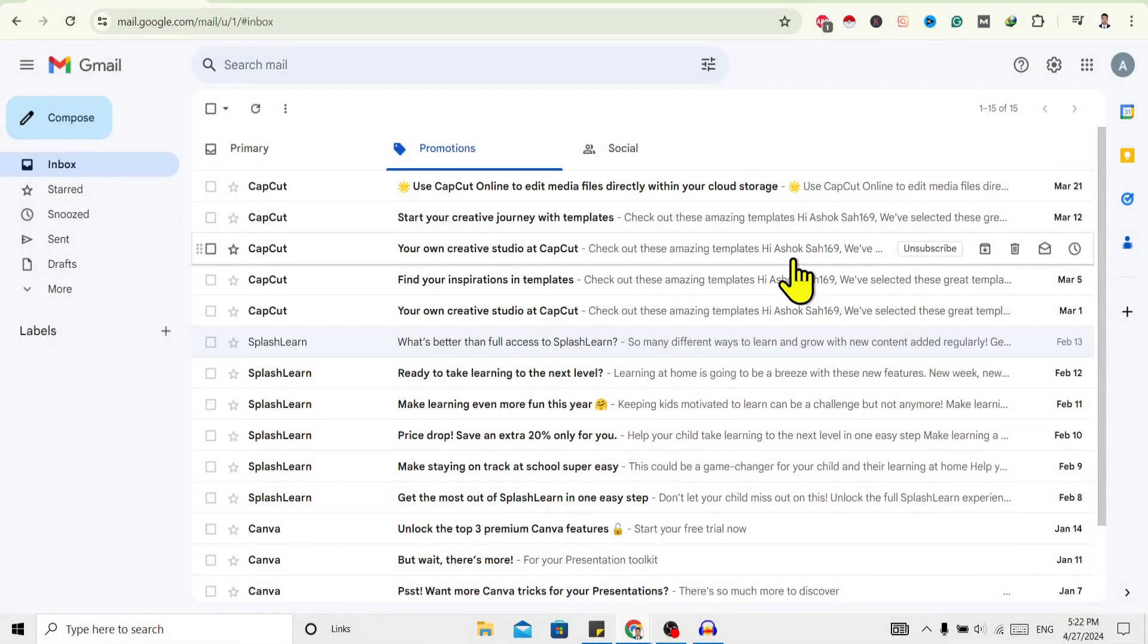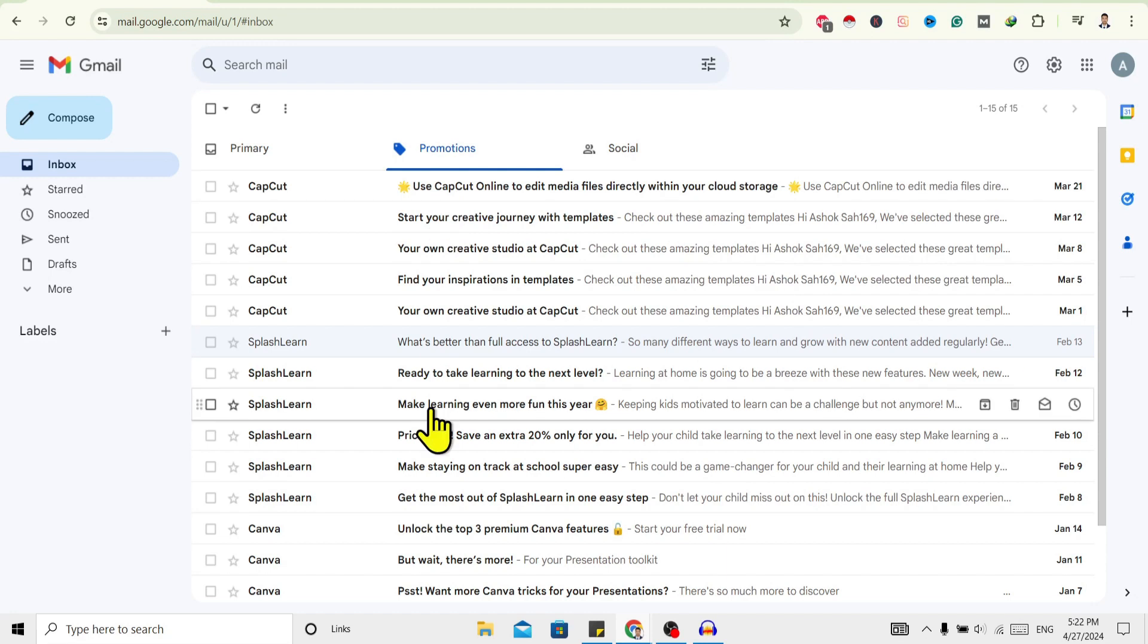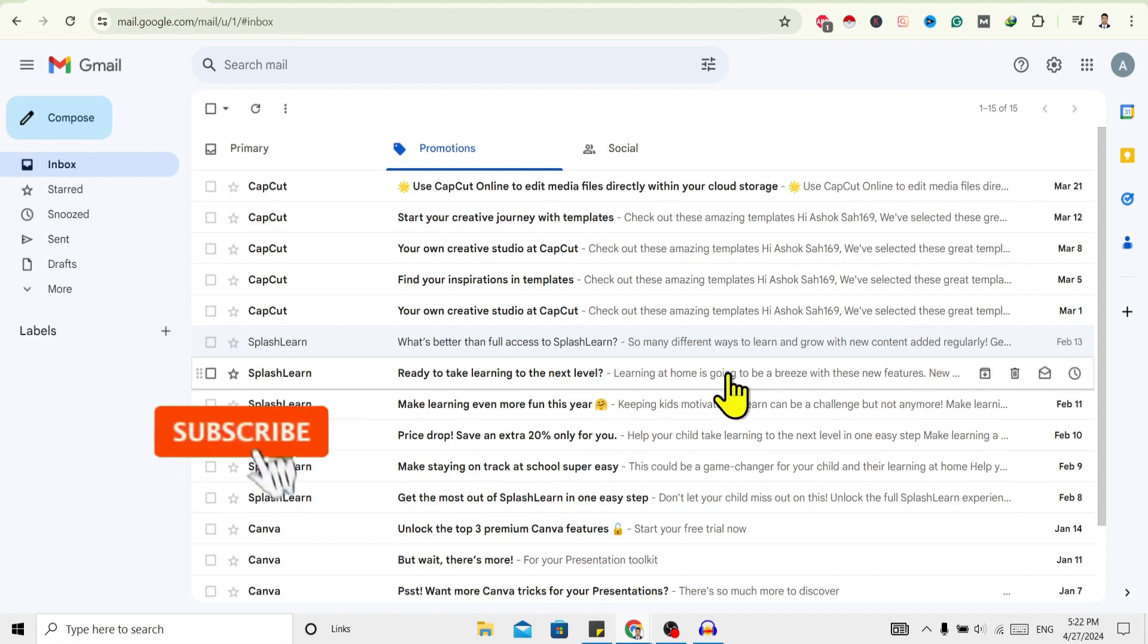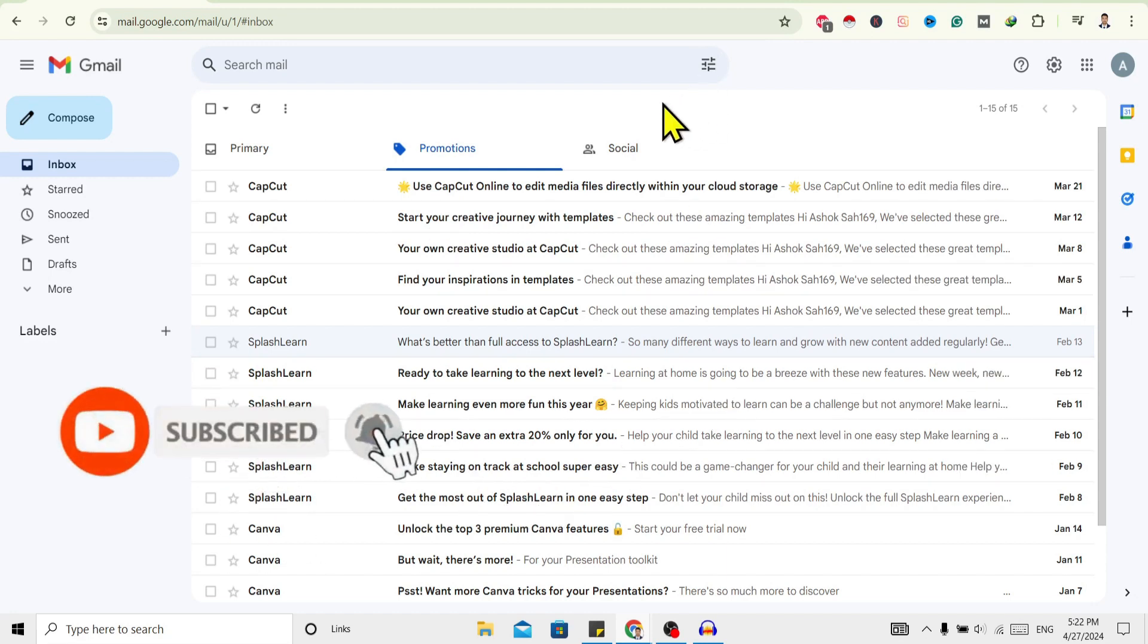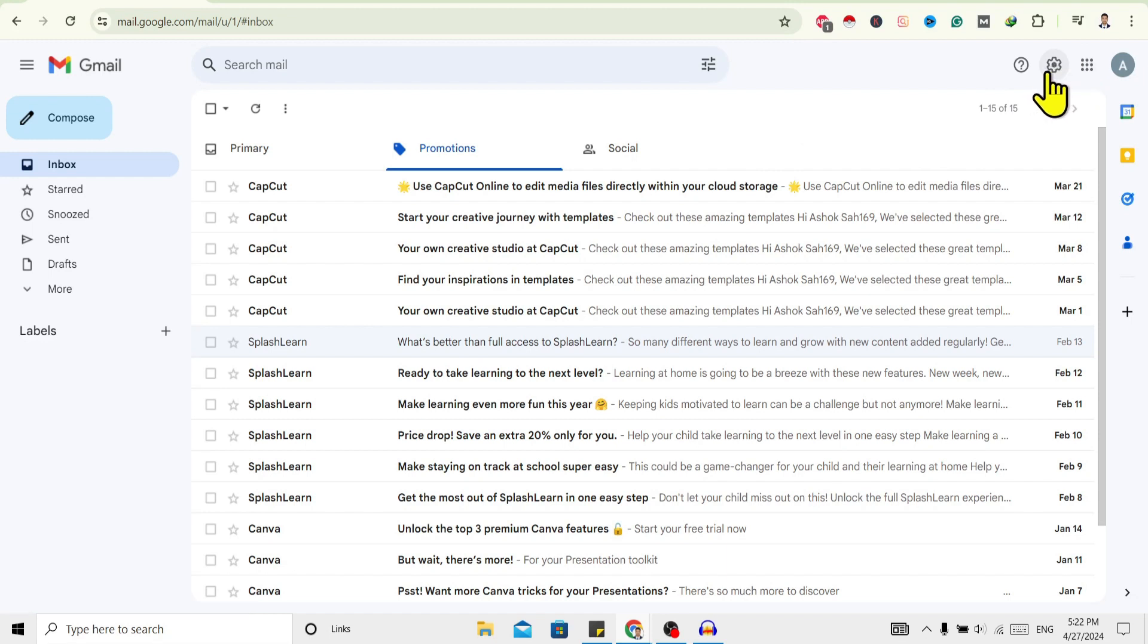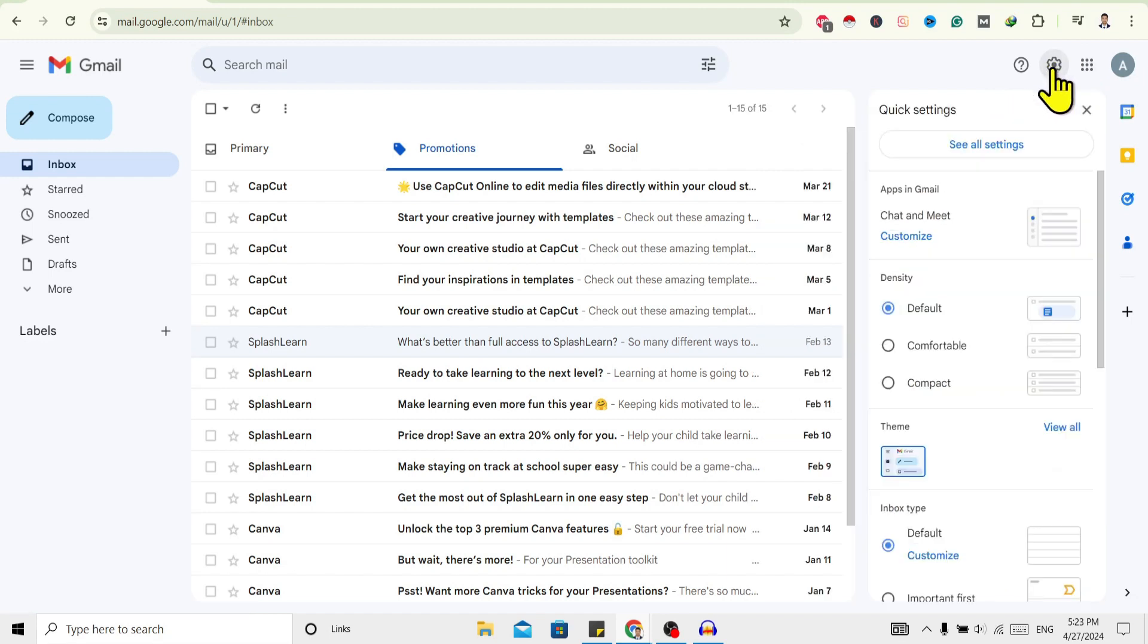I am here in my Gmail. I have blocked someone from sending emails to me. Now to view that, first of all, over here on the top right you can see this gear icon. Just click on this.